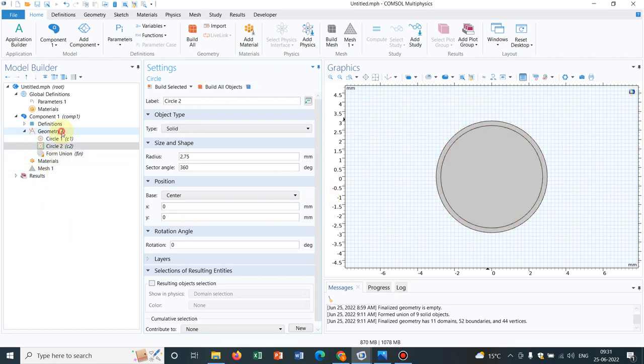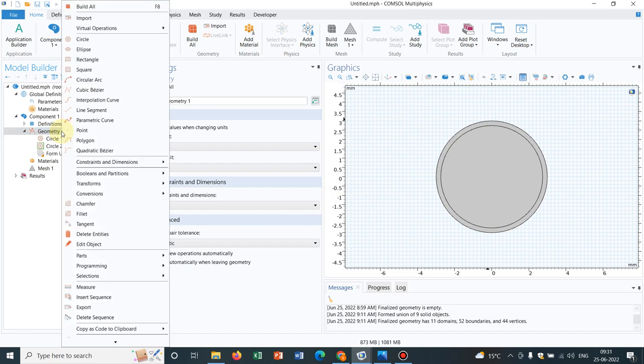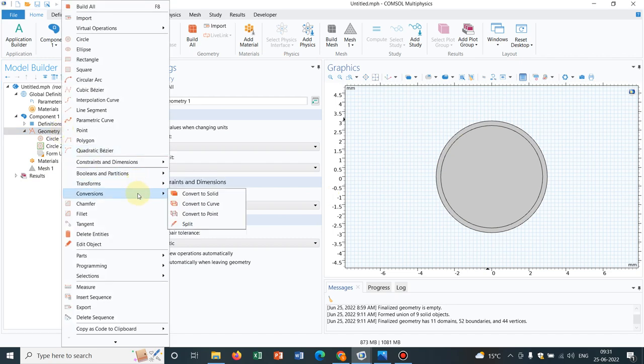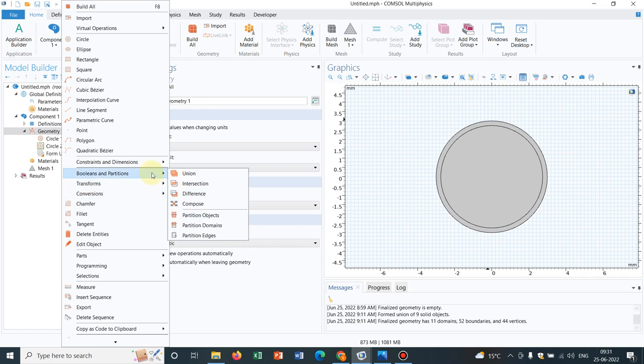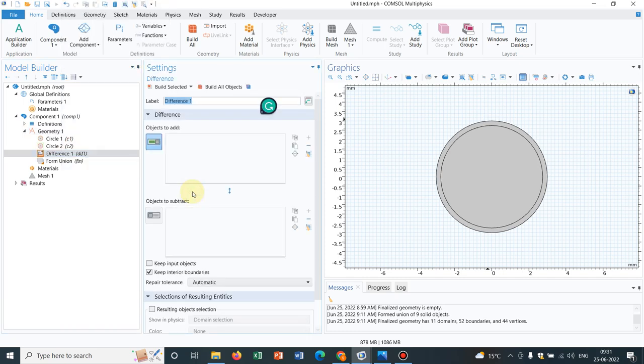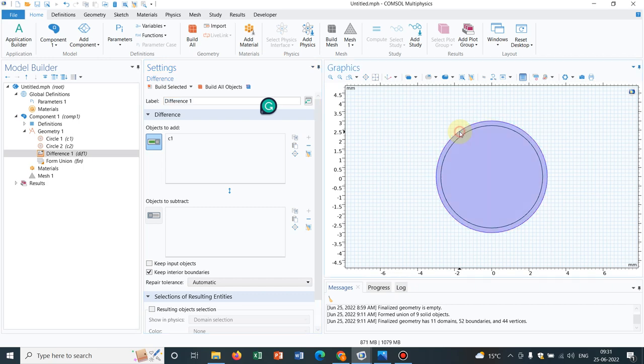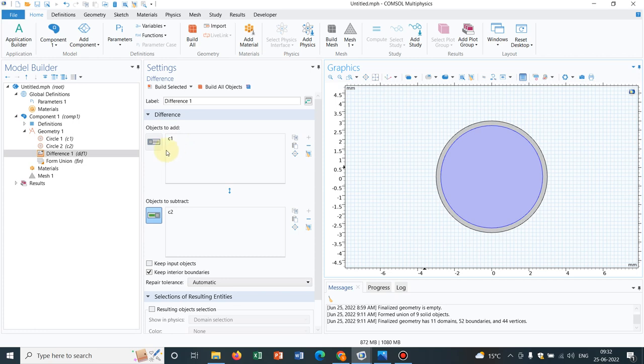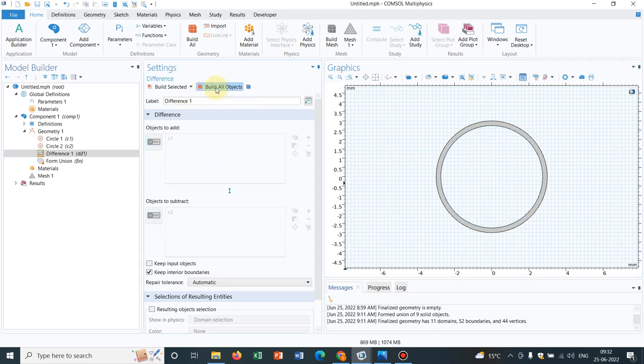Now I will make a difference operation in the geometry so we can actually have the annular section. The difference operation is under Boolean operation. We have already created a video; you can look into that. We will be making a subtraction from the bigger circle to the smaller circle, that means bigger circle minus smaller circle. We choose the outer circle here, this is the bigger one, and here the inner one. It is happening C1 minus C2. I click on build all objects, so the annular section is created.